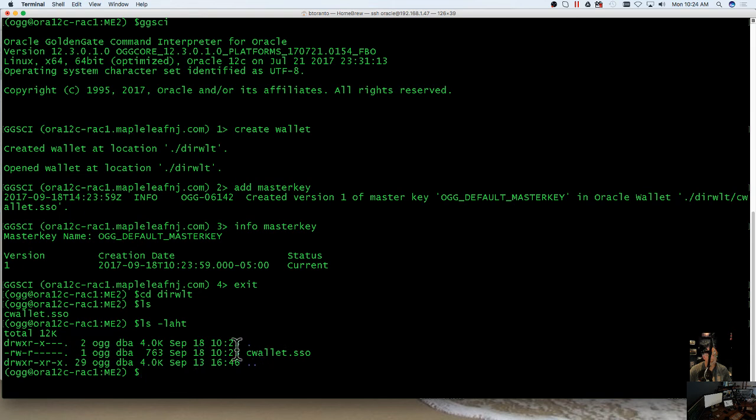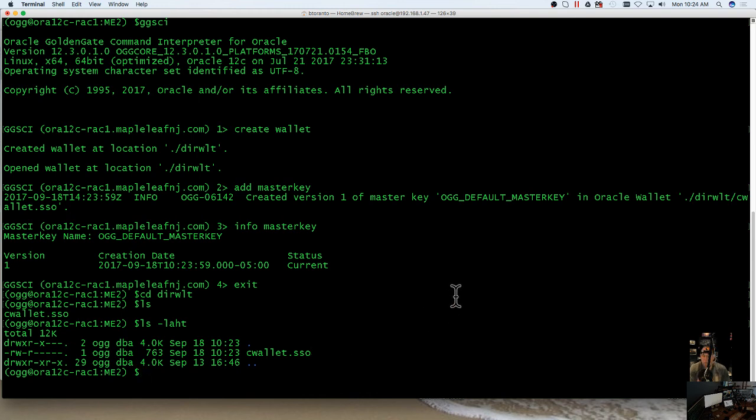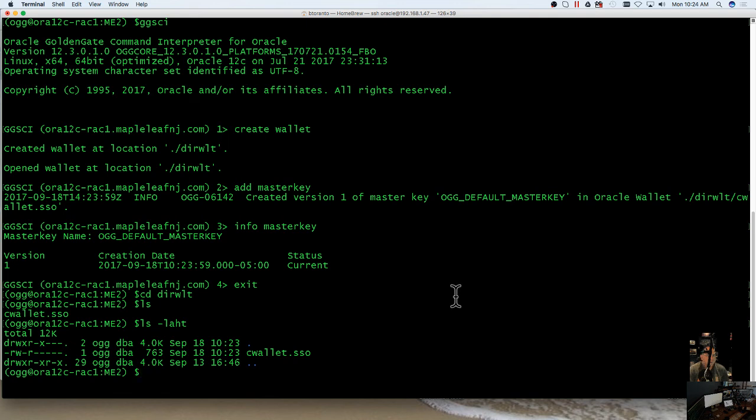Now, this file, I can create it. Once I've created it in this Golden Gate instance, I can copy this and move it to my other Golden Gate instances in order to keep my wallet and master key information consistent across all of my Golden Gate environments.